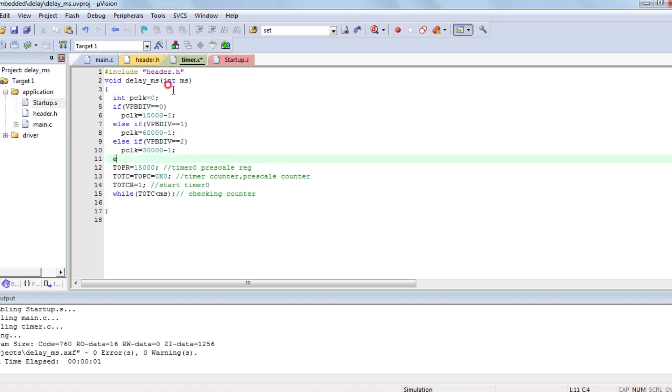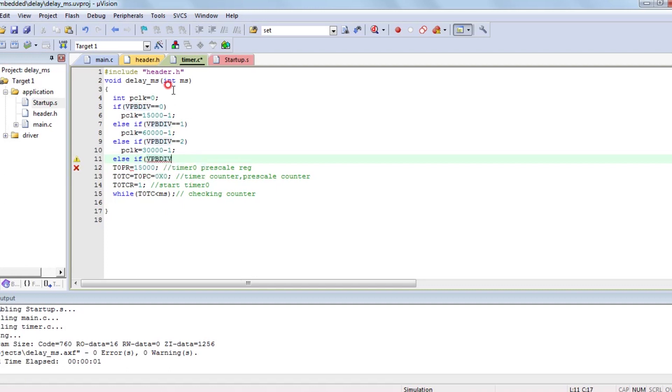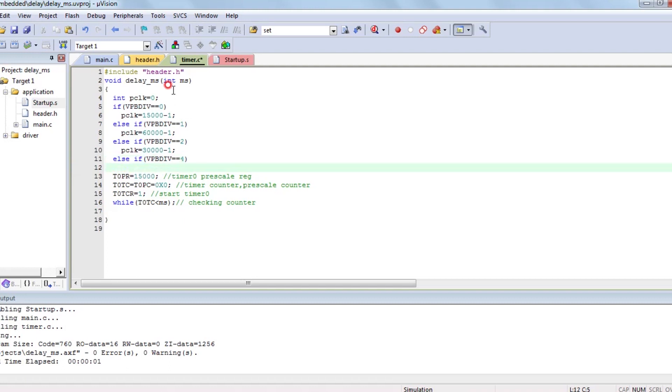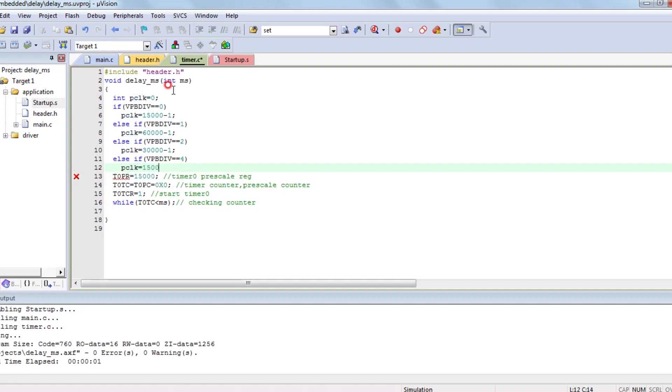I forgot to write minus one because we are starting from zero. T0PC, prescale counter, we are starting from zero. So it will zero to one, one clock pulse. So 30000 minus one, that's 30000. Zero to 30000 minus one means 30000. VPB-DIV equal to four remains same, 15000 minus one. Equal to five means 60000 minus one.